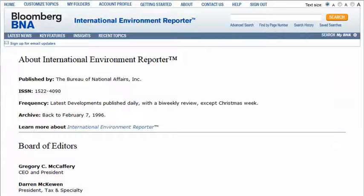Some databases have date-limited content. For example, the Bloomberg BNA International Environment Reporter electronically has content back to February 7, 1996, which is volume 19, issue three. So almost 20 years of articles are not available electronically and are only available in print.